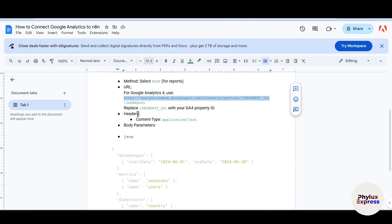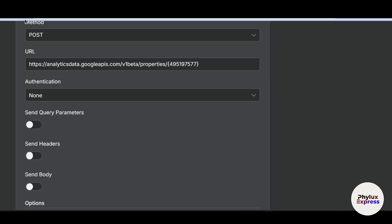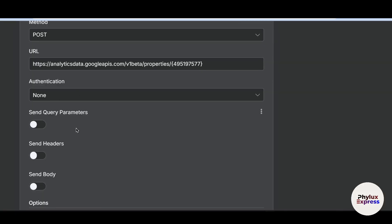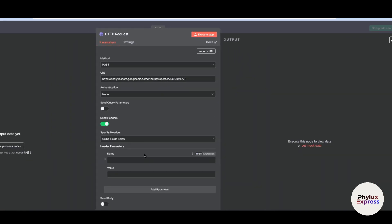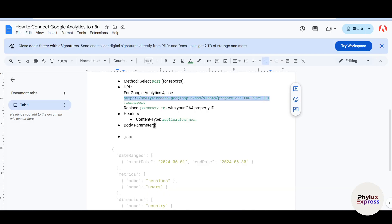Now set up the headers. Go to the Headers section and add a header with the name 'Content-Type'.